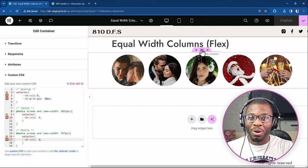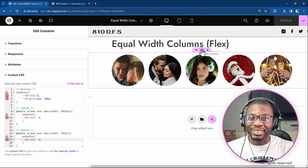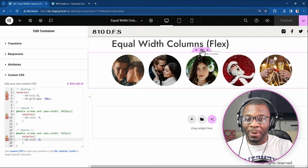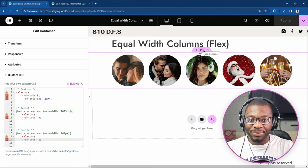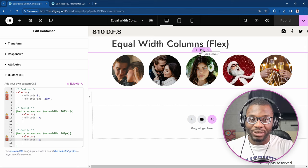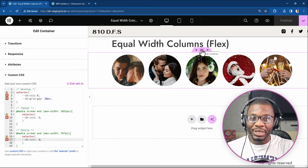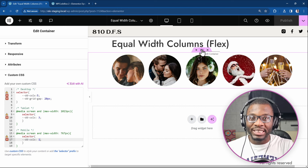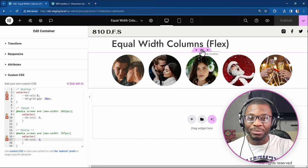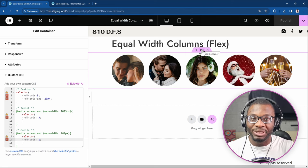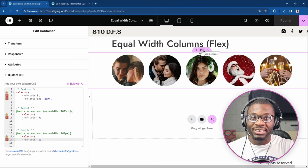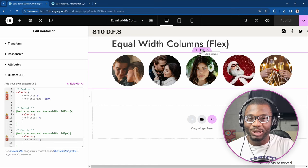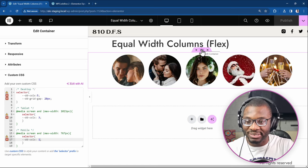Hi everyone! Welcome back to another exciting Elementor tutorial. My name is David from Dave Den Web Dev and in today's video we'll be looking at a quick and easy method that we can use to create equal width columns in Elementor using CSS Flex and just a little bit of custom CSS.